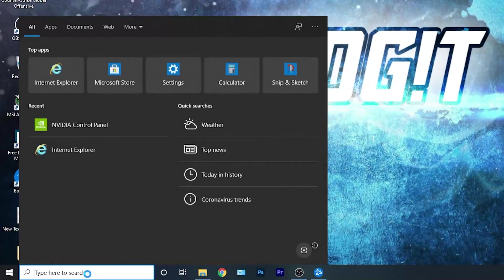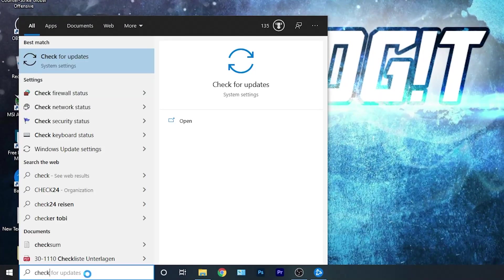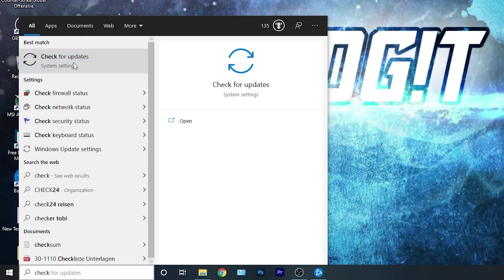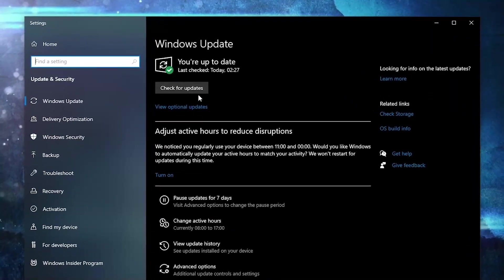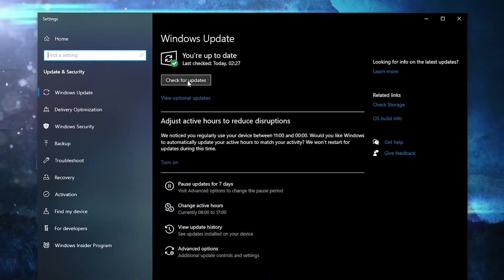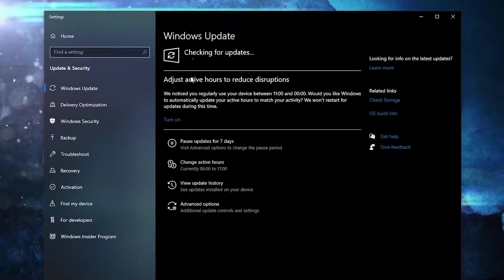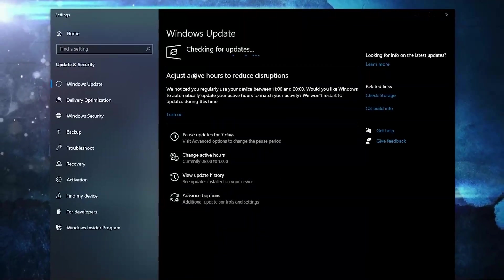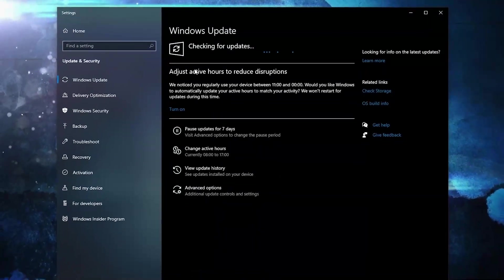First you need to go here, type 'check', press on Check for Updates. Here you can update your Windows — just press on Check for Updates and follow the steps to be up-to-date.